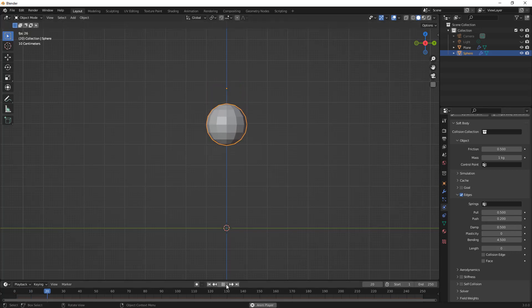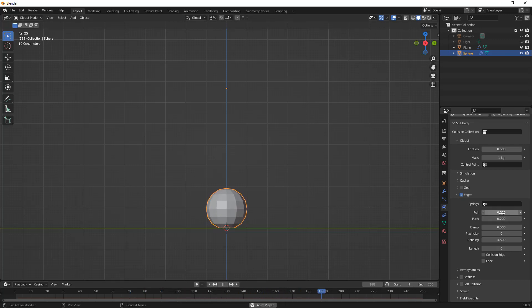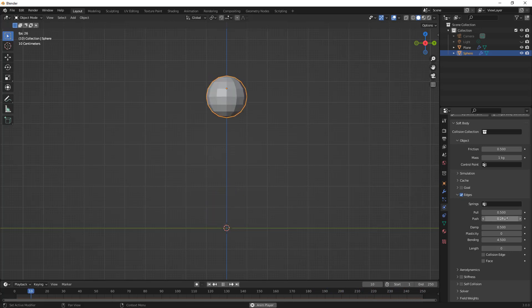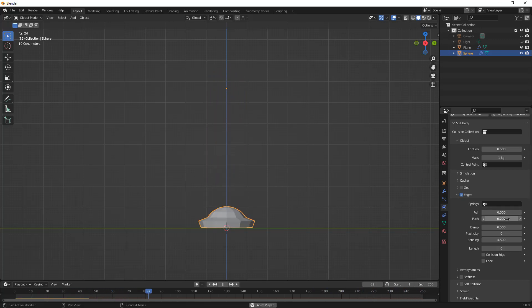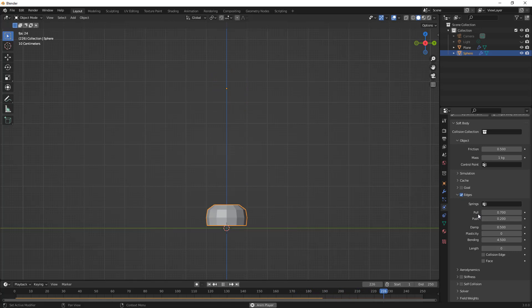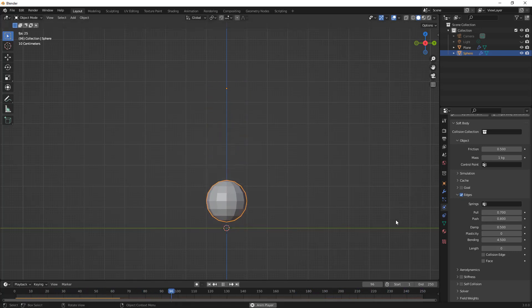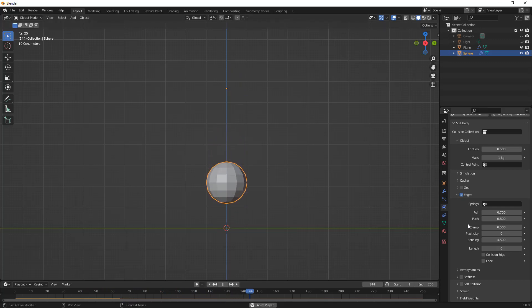These values are talking about the resistance. As they're set closer to one it's going to be stiffer. As they're set lower it's going to be softer. If we drop the pull down to zero you can see that it just sort of flattens itself out like a puddle. That is not allowing it to resist the pull between them, and this one here is not allowing it to resist the push.